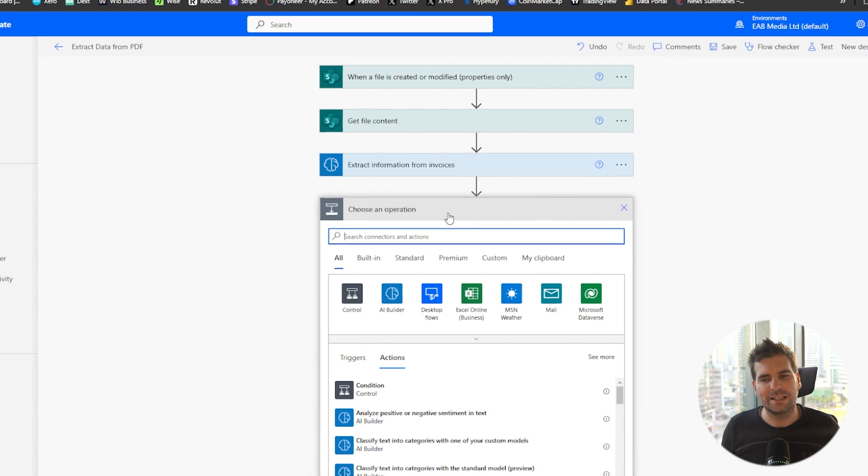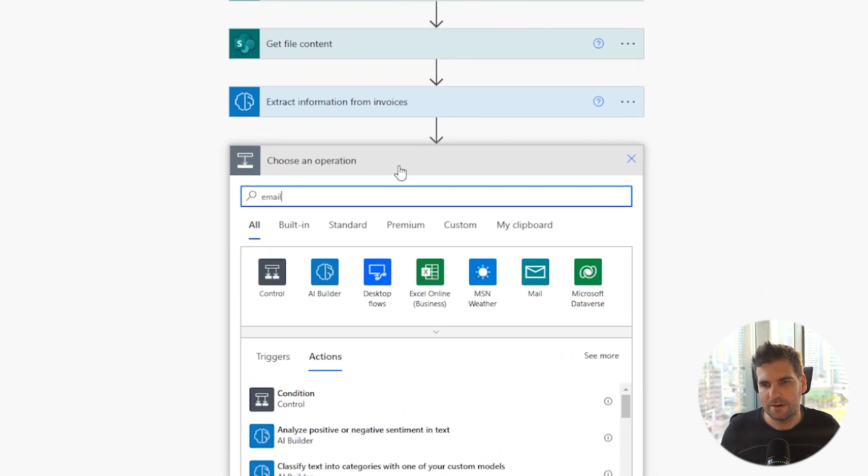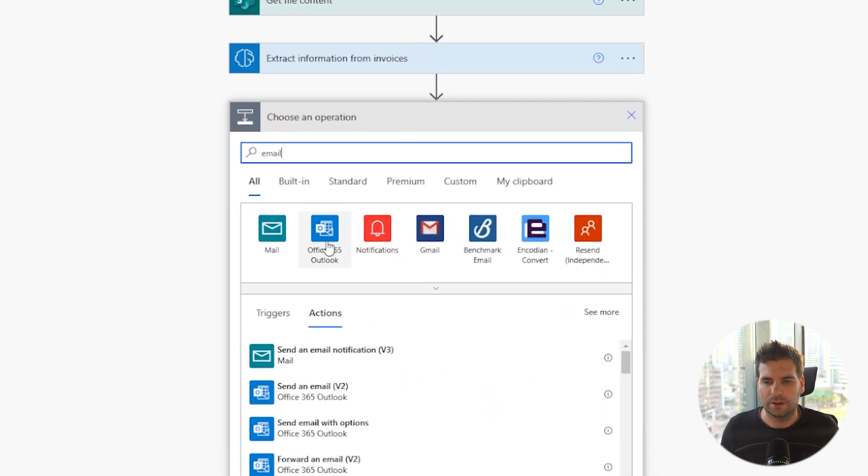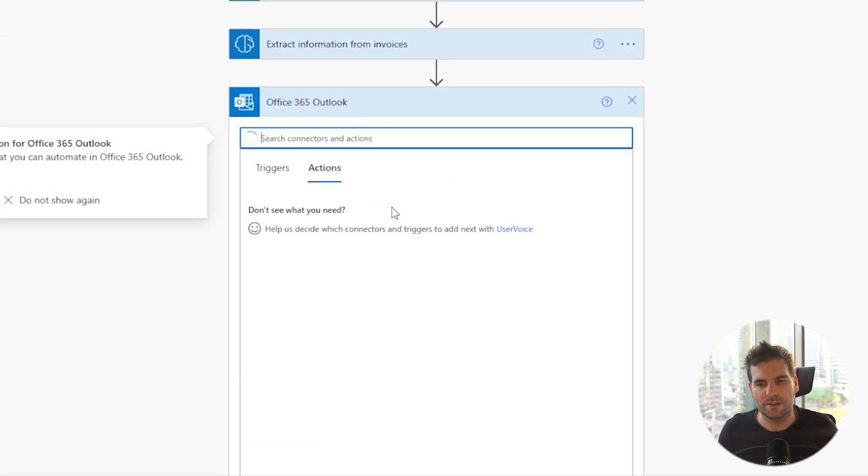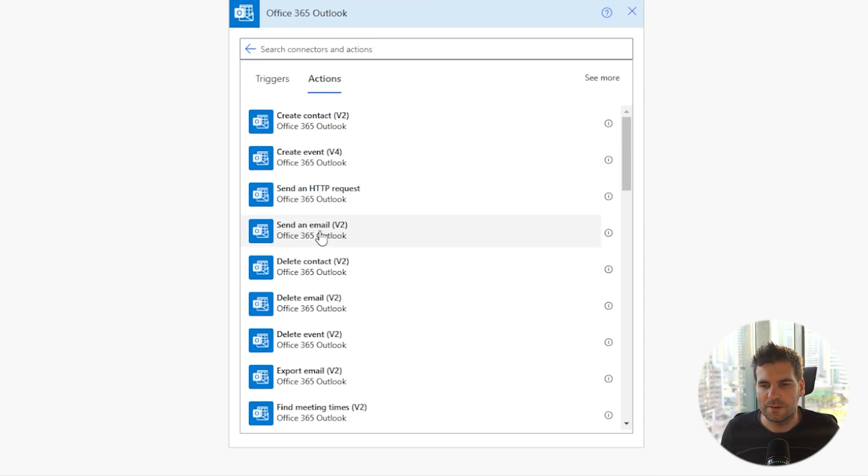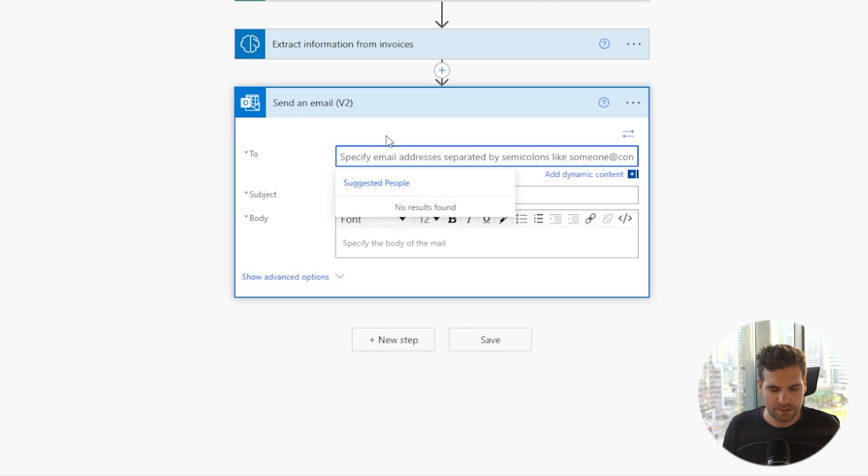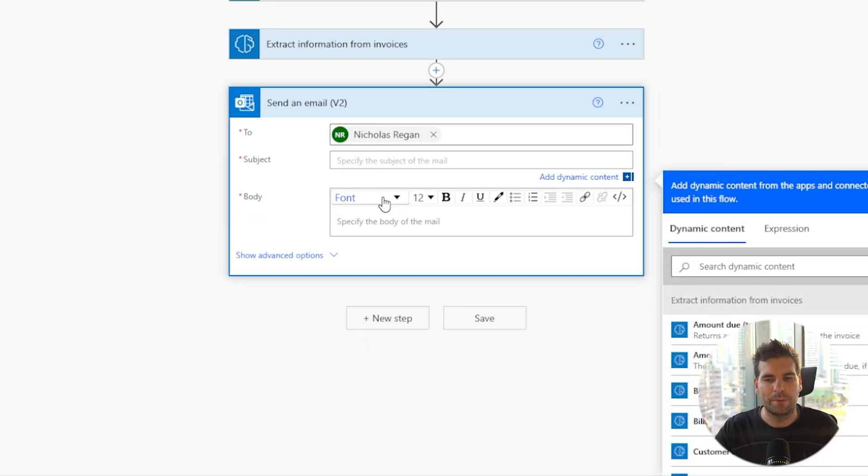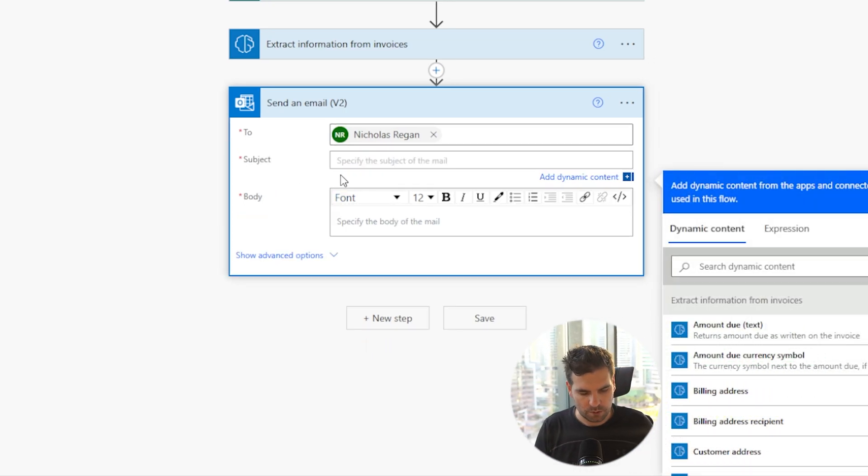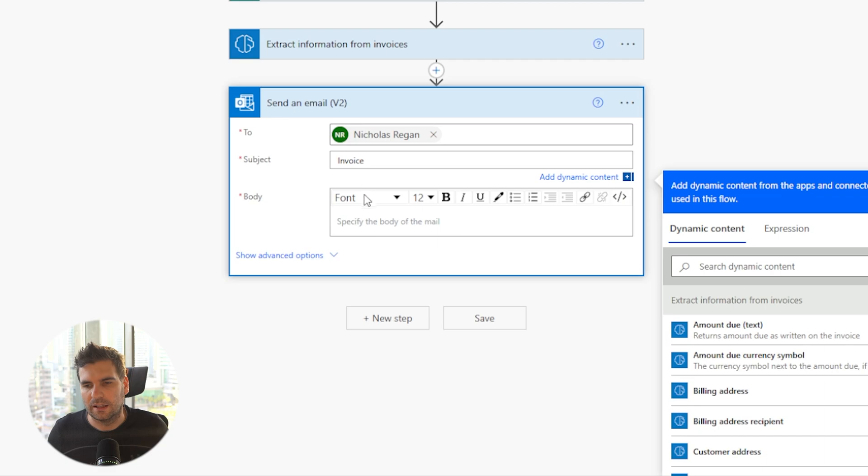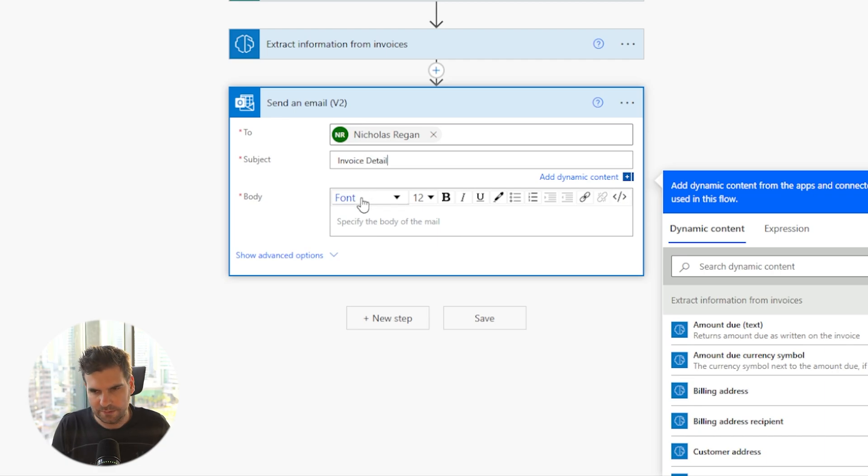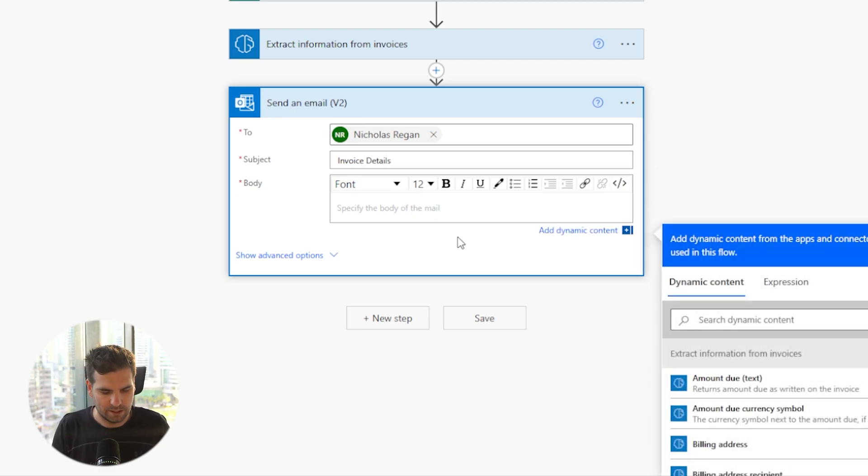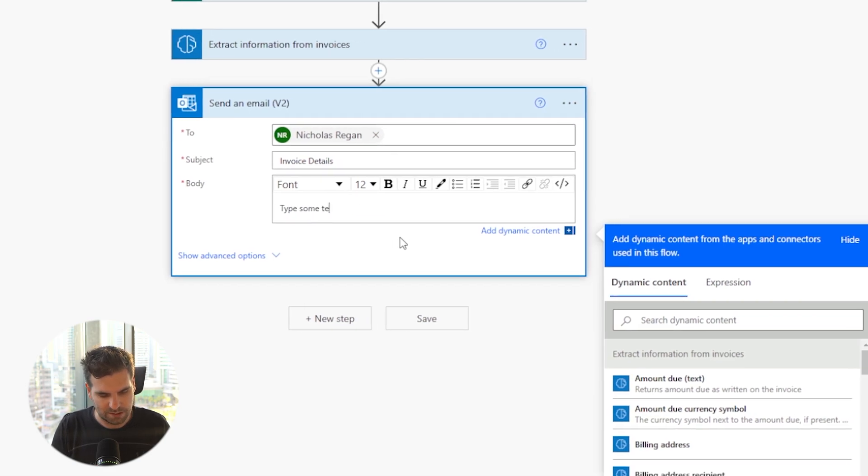So I'm going to go ahead and click new step and I'm going to type email. From here I'm going to click my office 365 and it's going to be to basically send an email. So send an email v2, give that a click. I'm going to send it to myself. So I'm just going to type Nick, put my name in there. Or you paste in as many email addresses as you want of course.